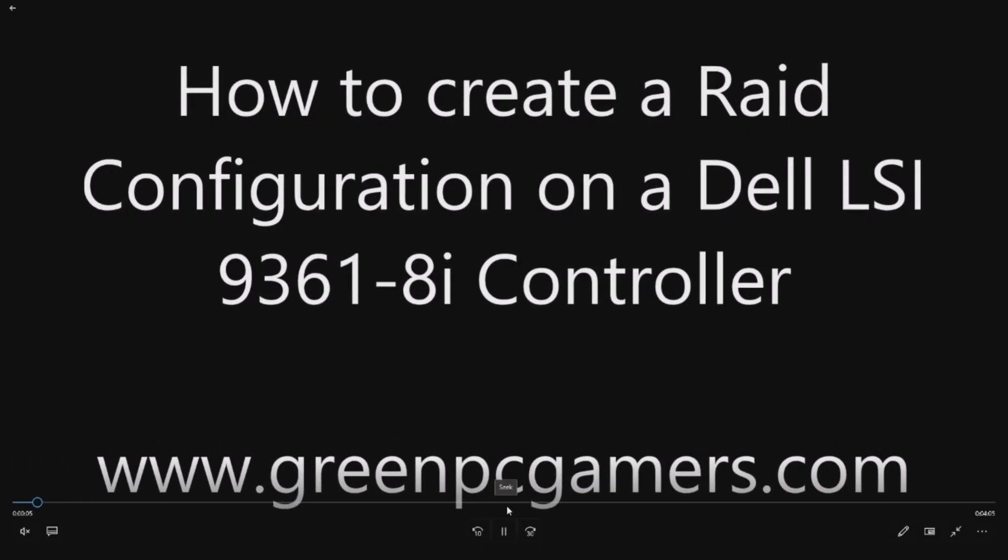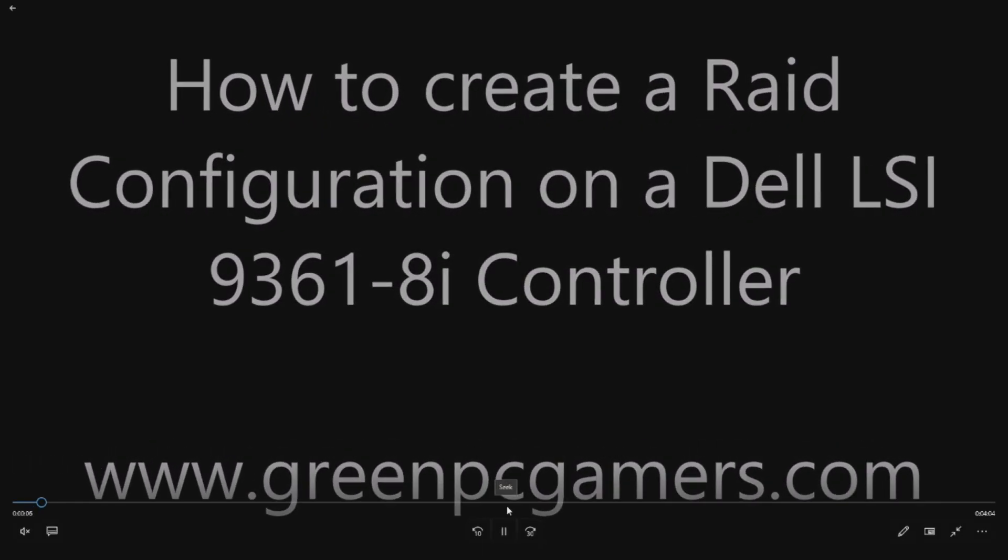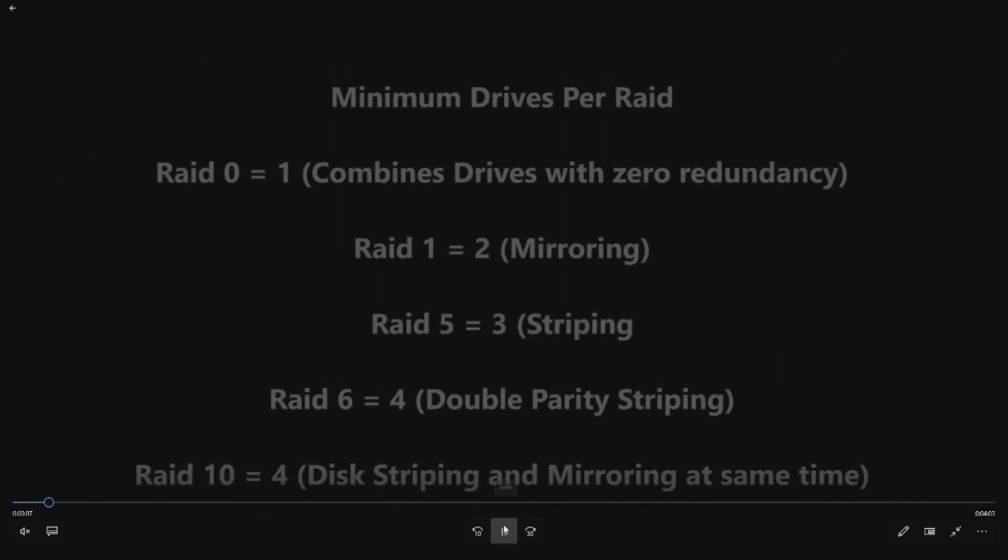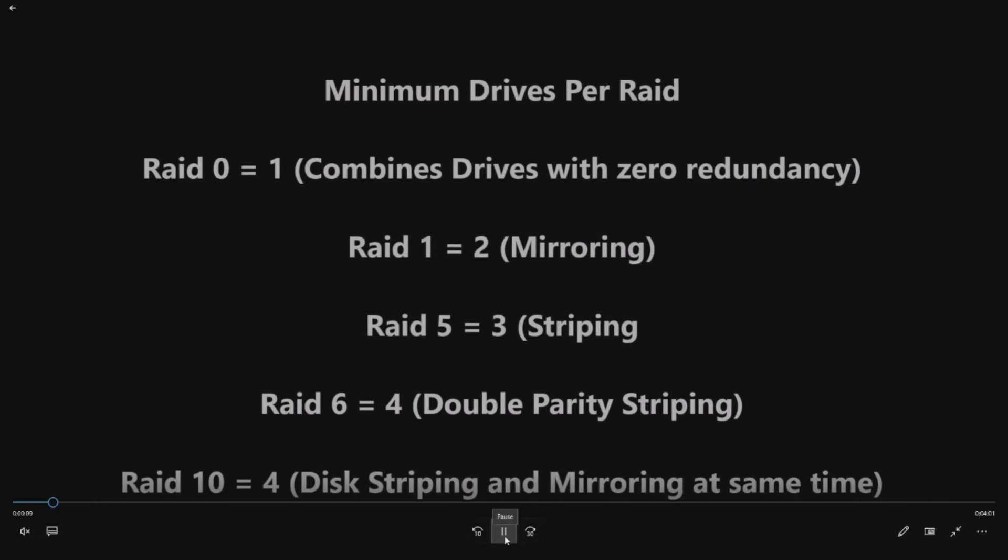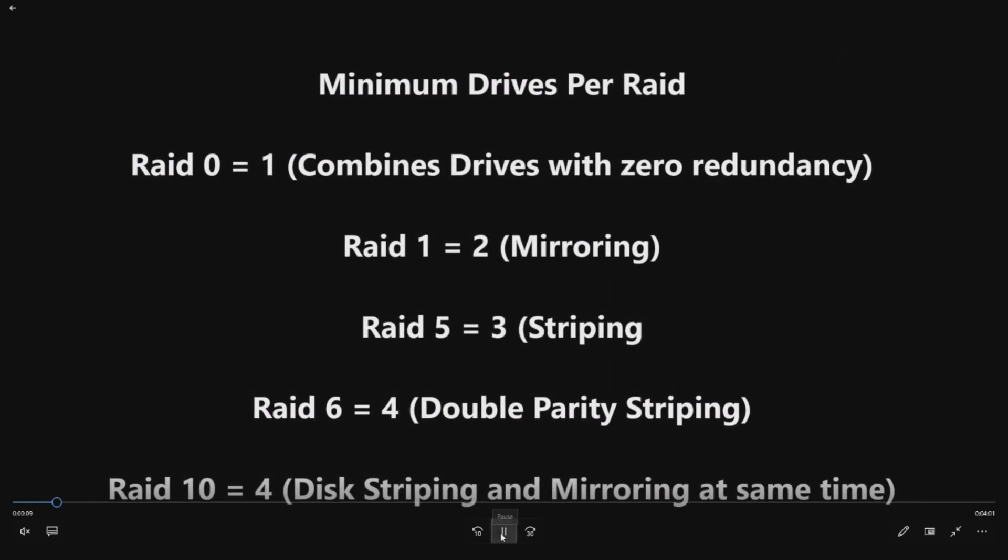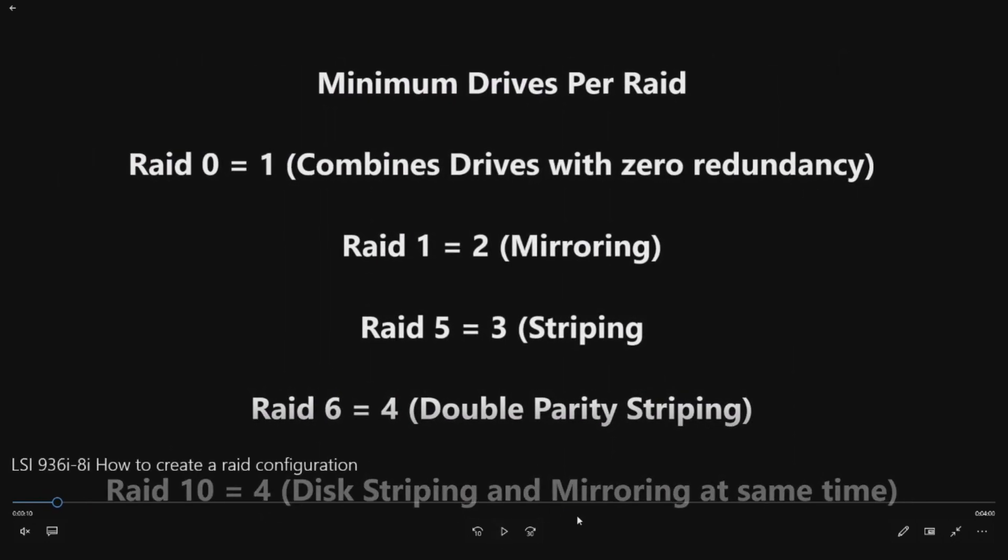In this video, we're not going to show you how to actually physically install the hardware. We did that in another video, so if you need to learn how to do that, check out that other video. But we're going to show you how to create a RAID configuration.